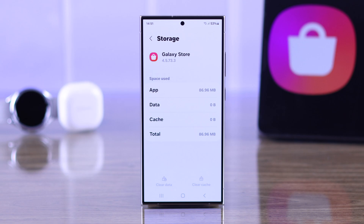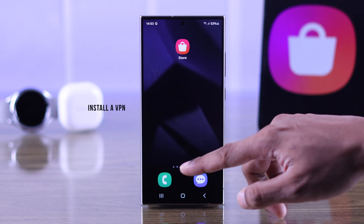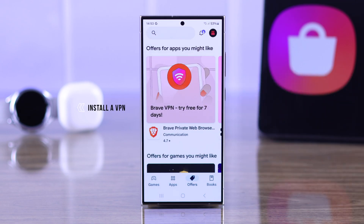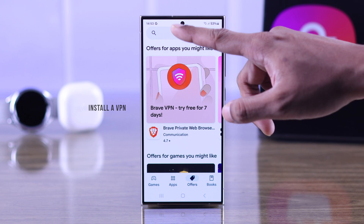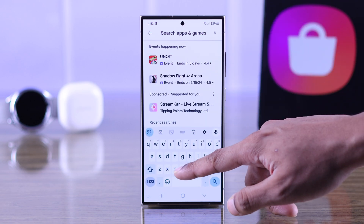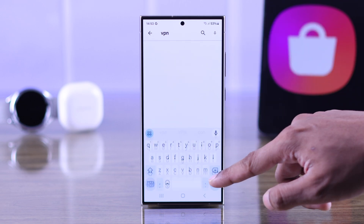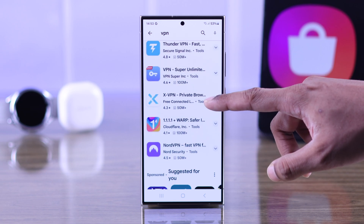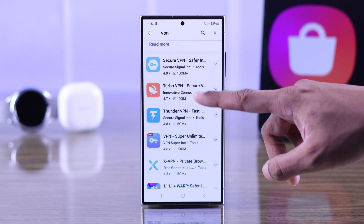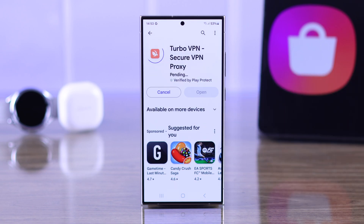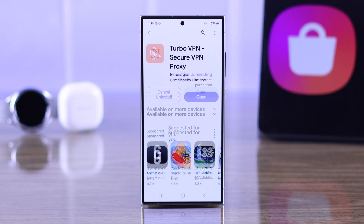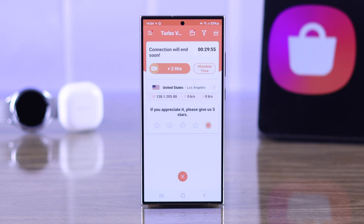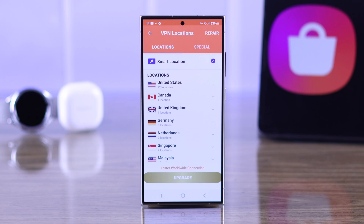After that, you'll need to install a VPN and change your location to any country that you want to change your store's region to. You can just go to the Play Store, search for VPN, and install whatever VPN you want to use. We're going to choose this VPN for demonstration. After installation, set up your VPN and select your desired country.